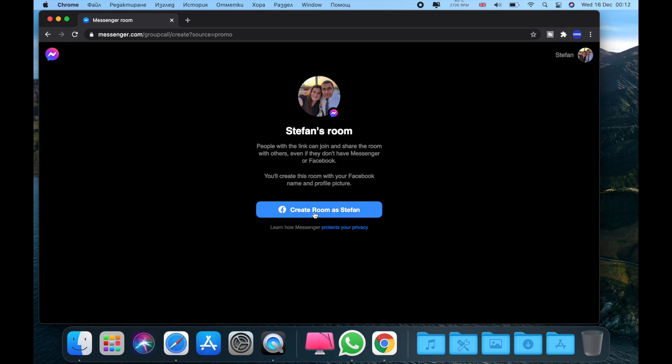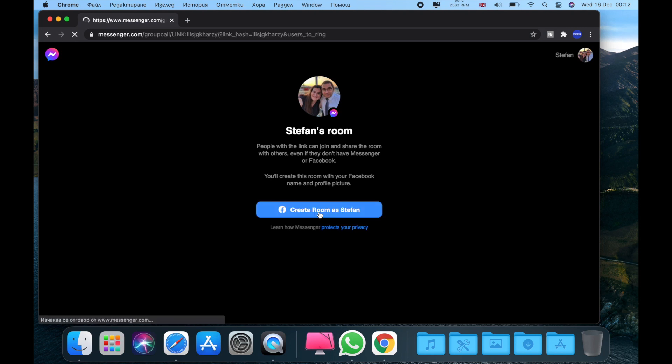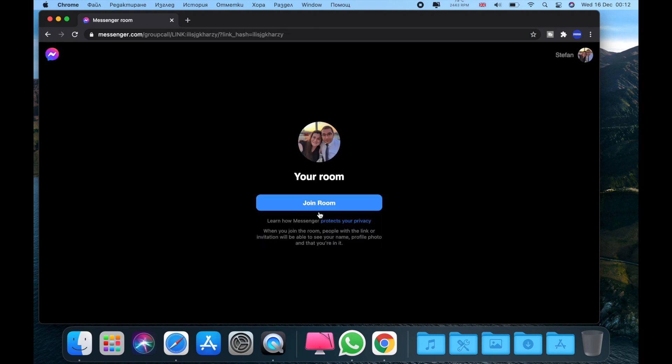But before that, make sure if you use Facebook Messenger to put your details if it's required. And now create a room, and then the next step will be join the room.